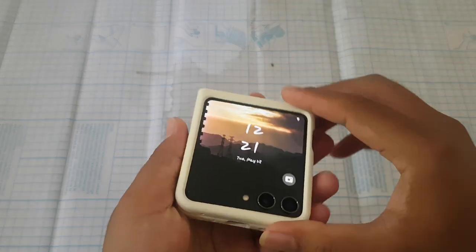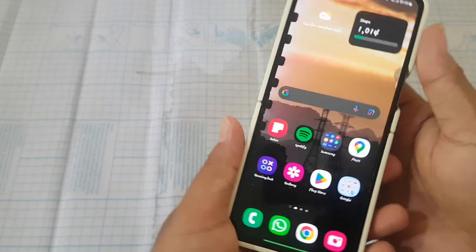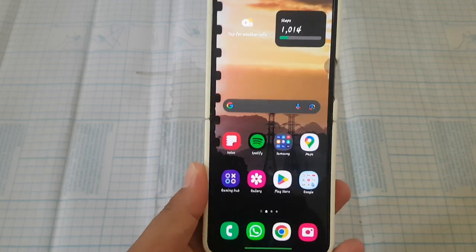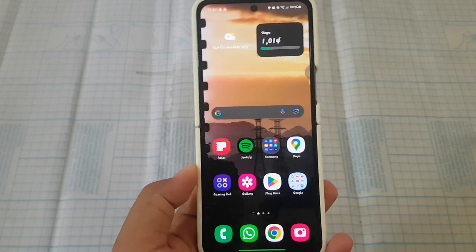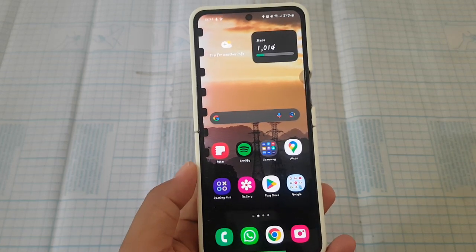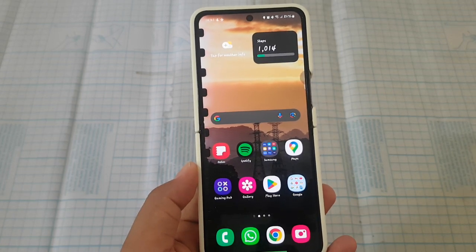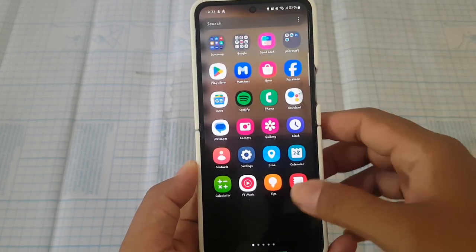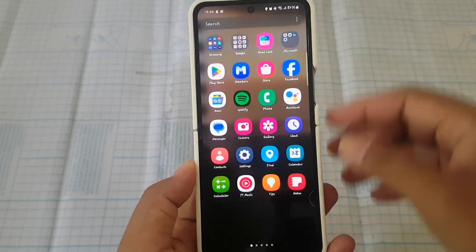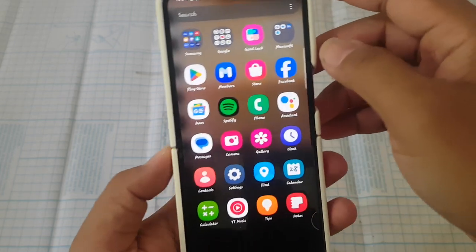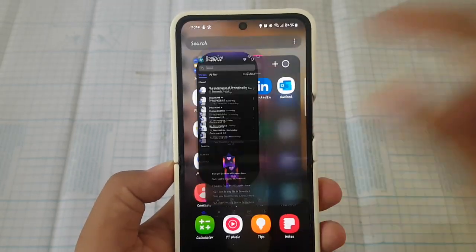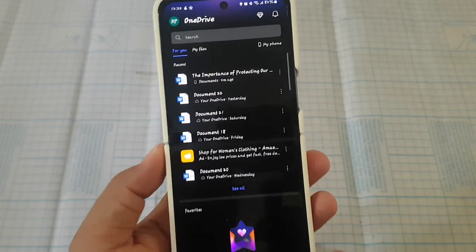To add rows below a table in Microsoft Word on Samsung Galaxy Z Flip 5, open Microsoft 365. Swipe up on the home screen to access the app screen, and then find Microsoft 365 and open it.